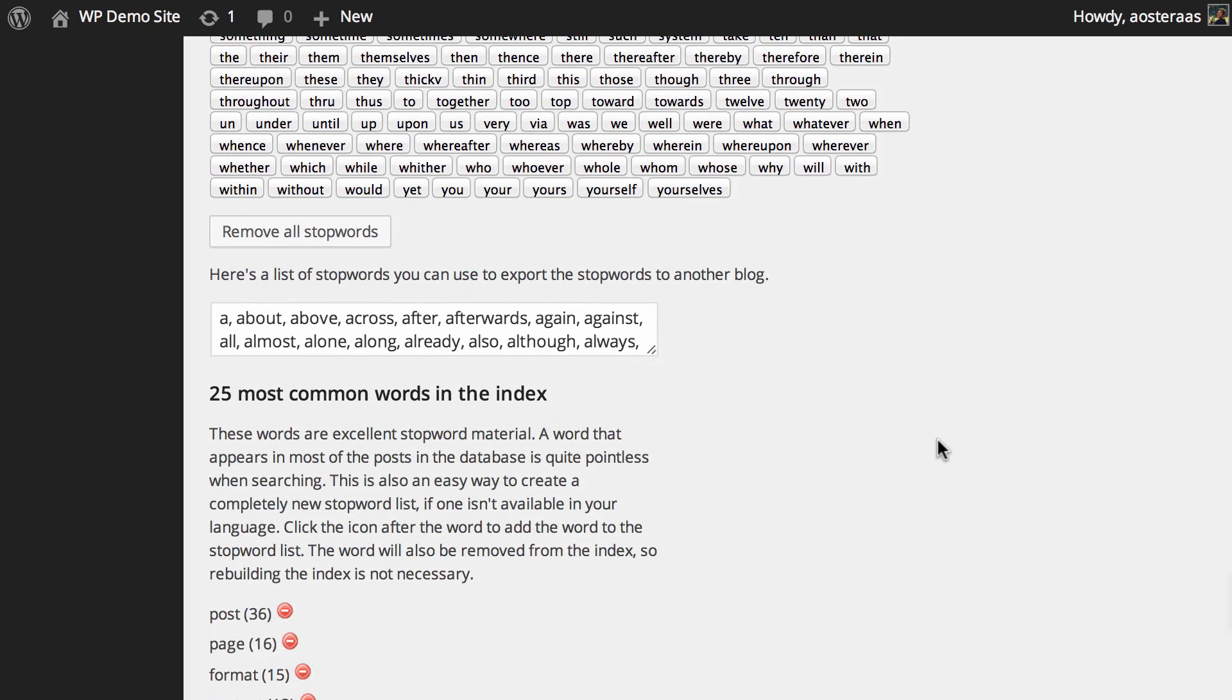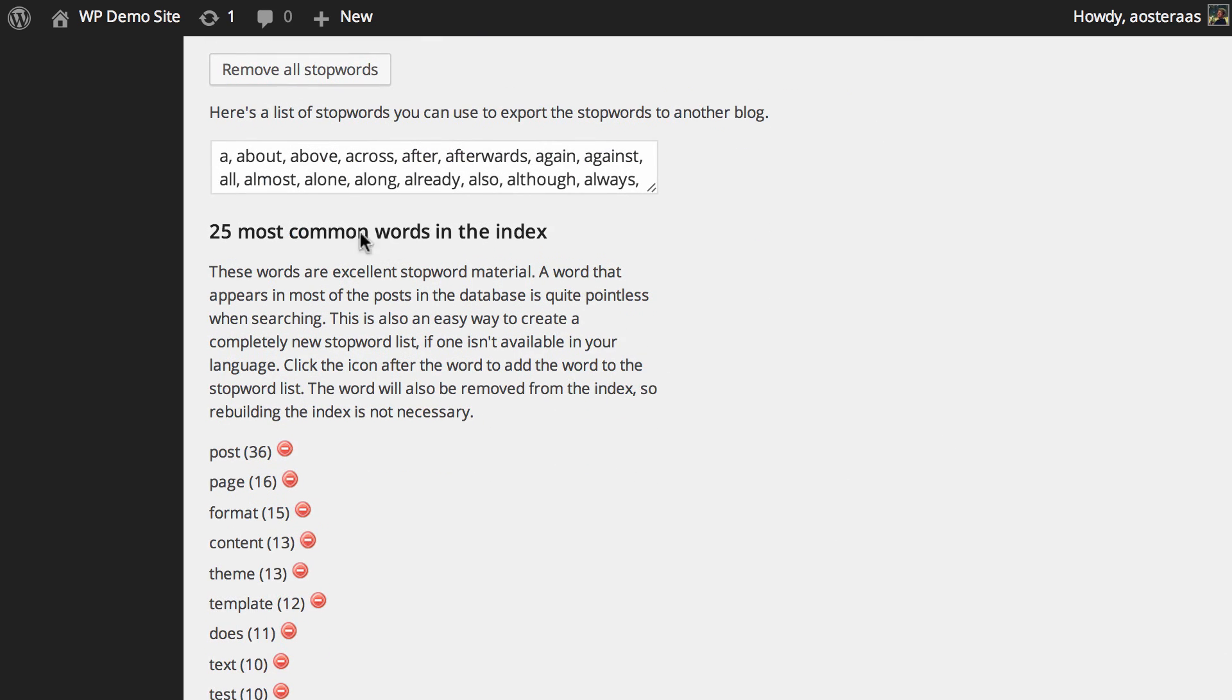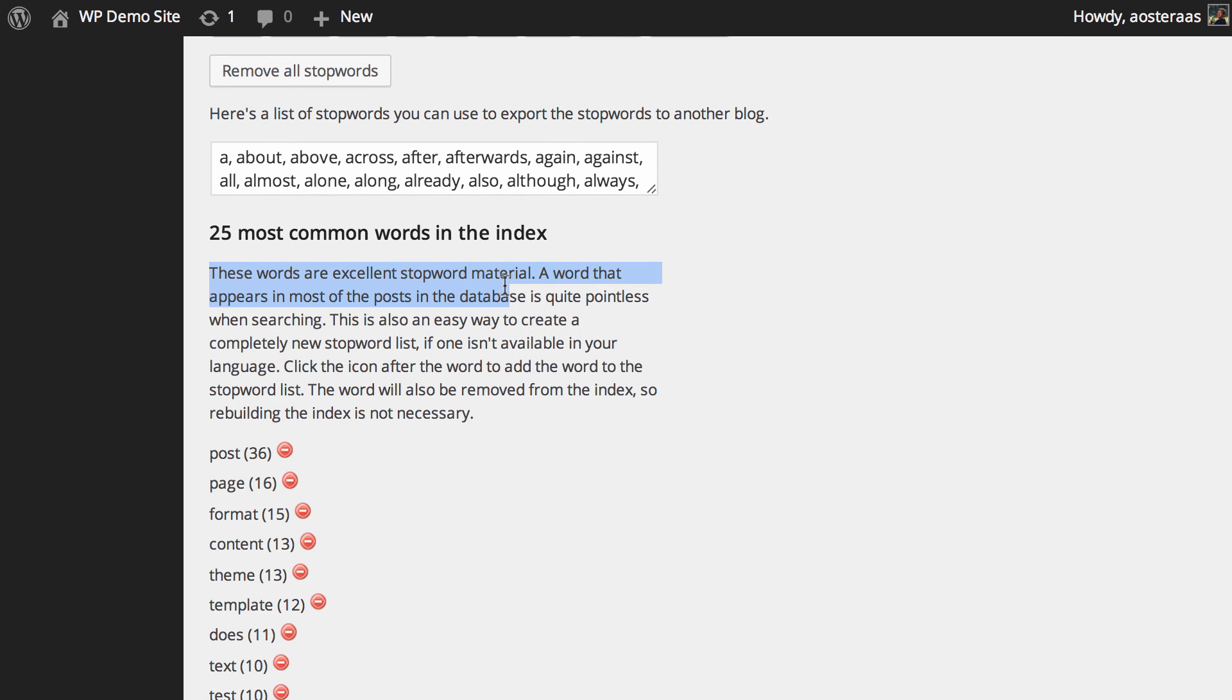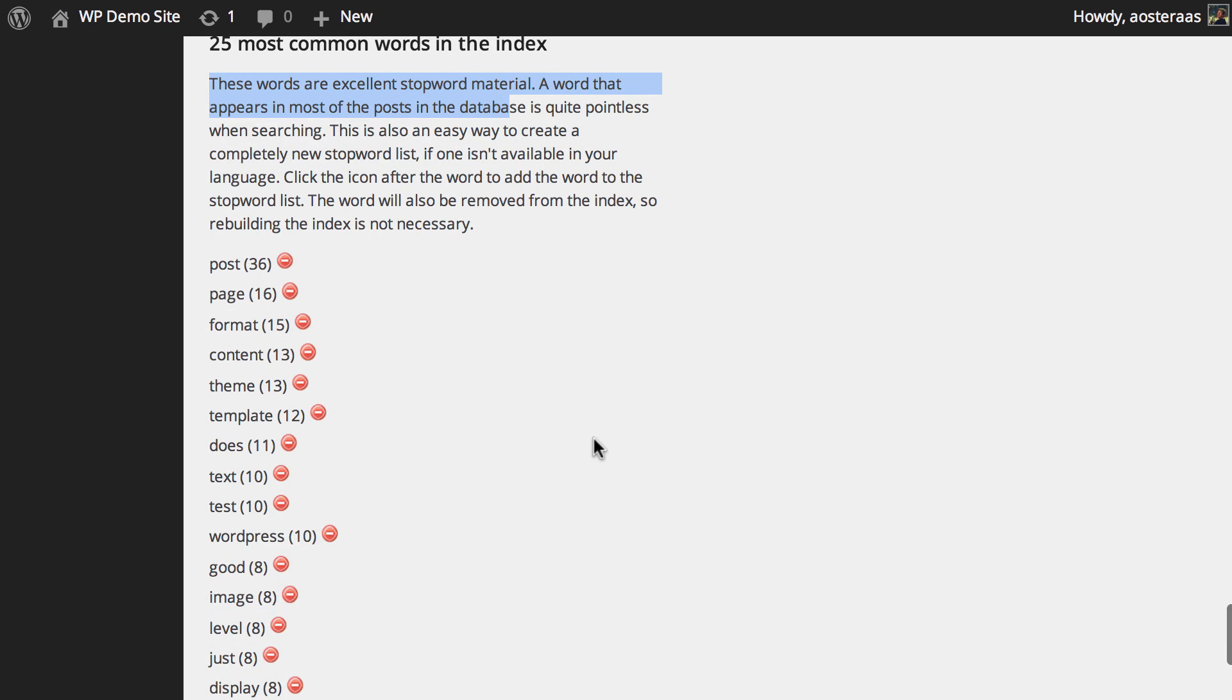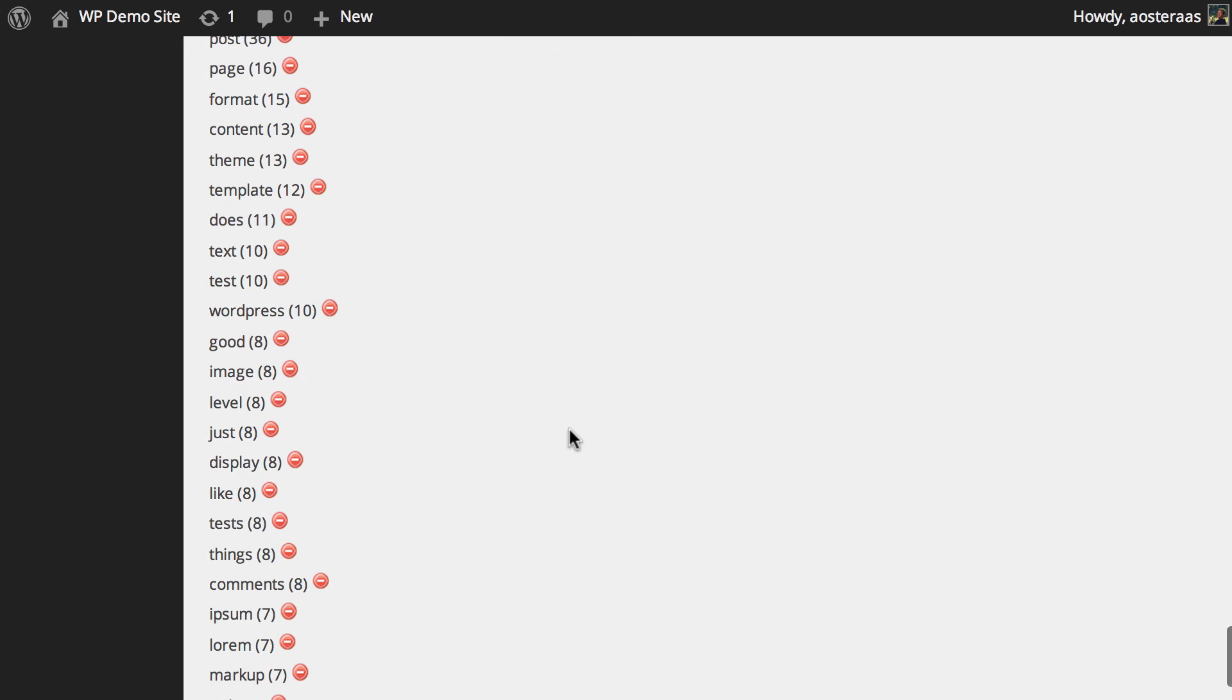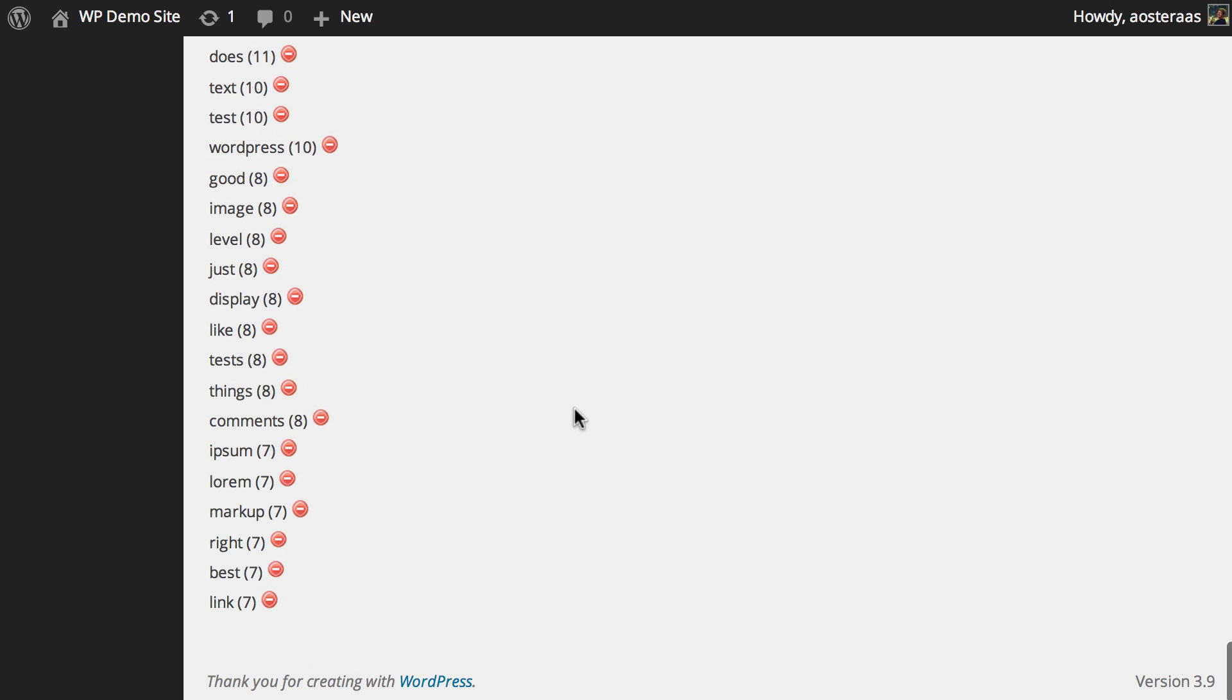Going down a little bit, here you can see the 25 most common words in the index. As it says, these words are excellent stop word material because for the most part, they're going to be useless when searching. What you see here will vary wildly depending on the kind of site you run. I'm just running a demonstration site with some test data in there, which is why it's all very boring and not super interesting. As the plugin says, these are great examples of potential stop words you could use. But that's it.